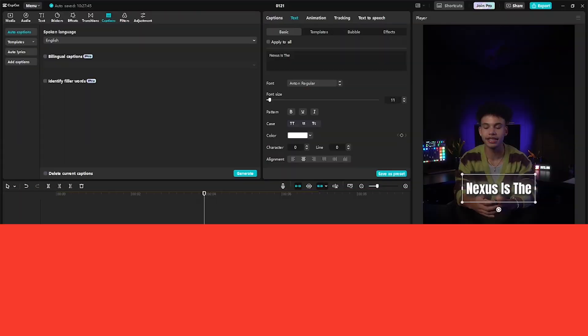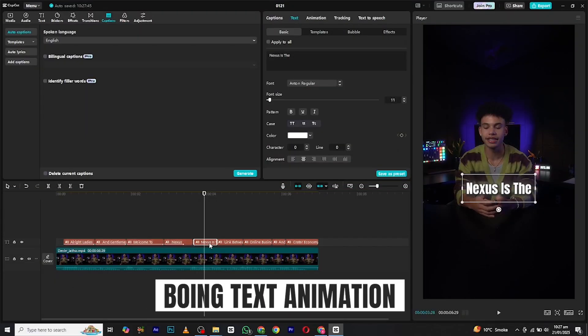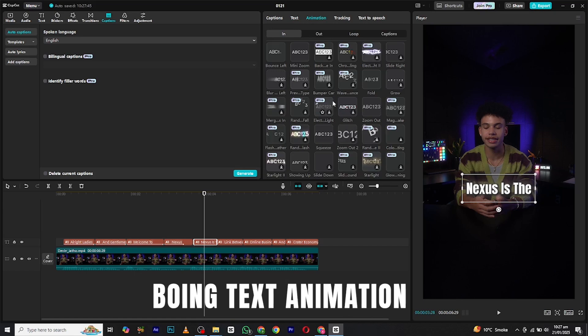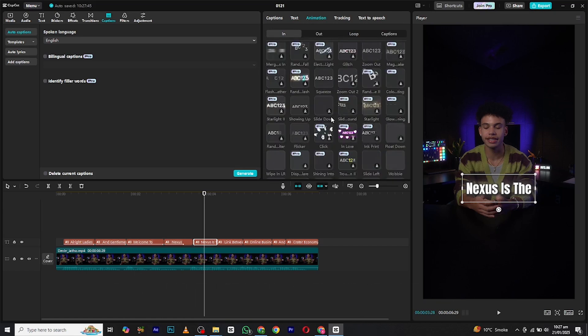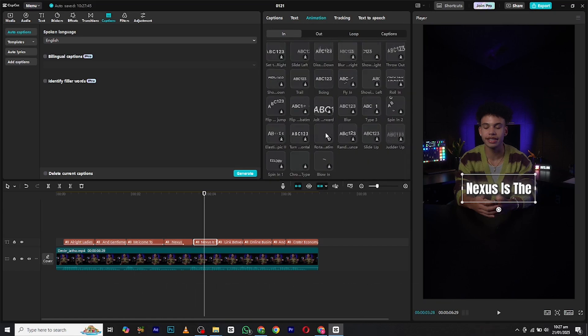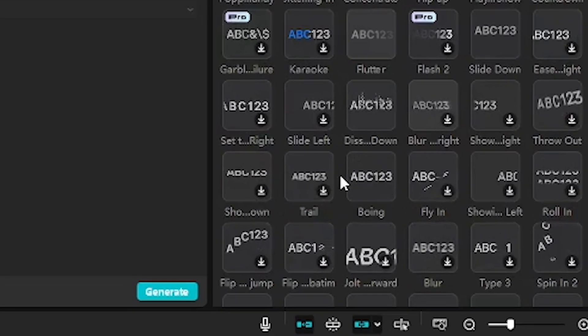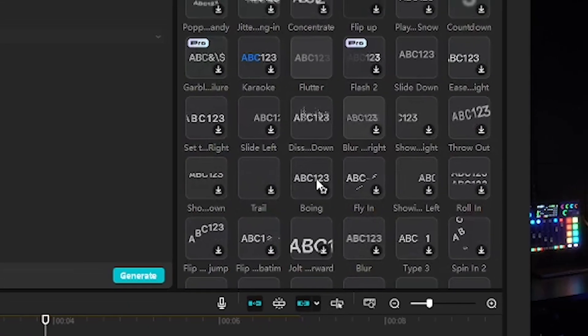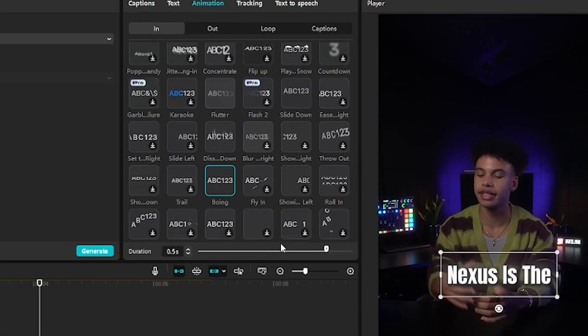At last, we have the boeing text animation. Repeat the same process as others. Select the text layer, head to the in-animation, search boeing, apply it, and adjust the duration again with respect to your audio.